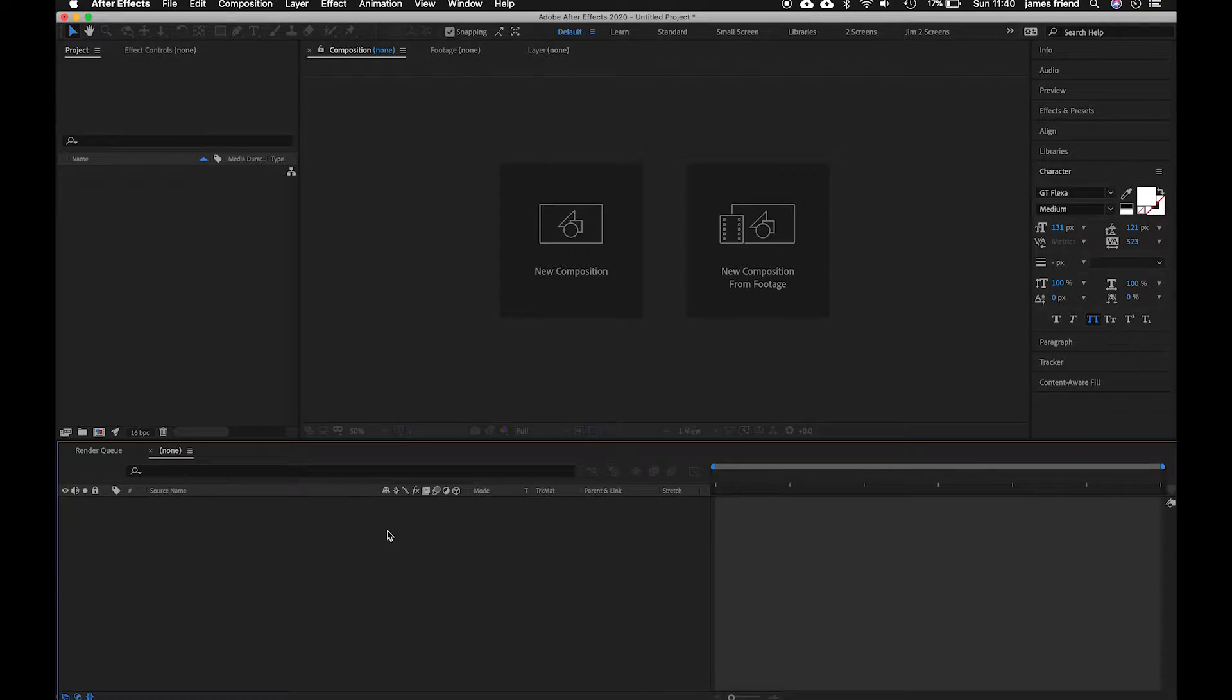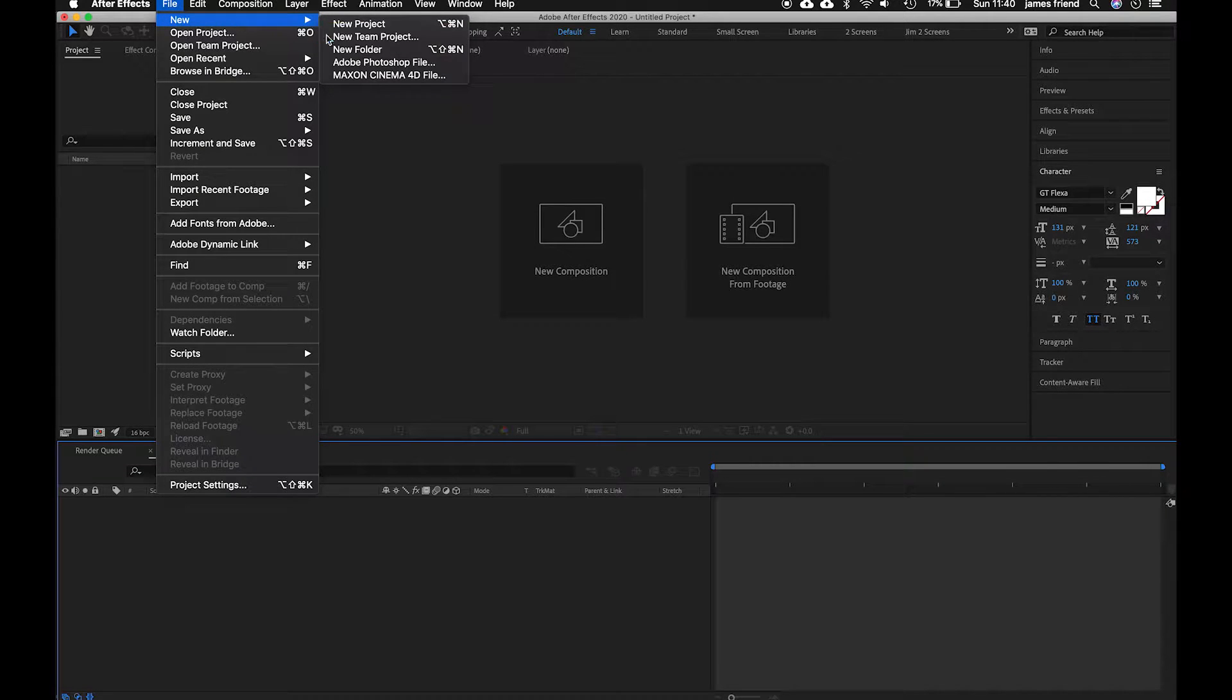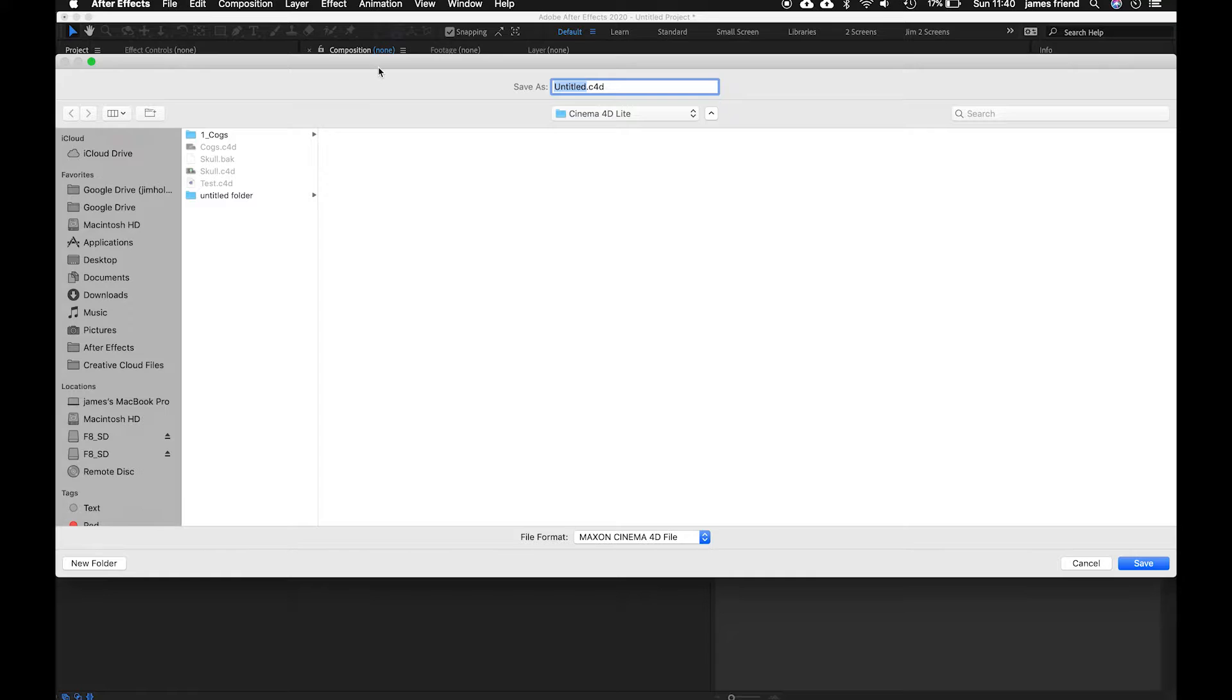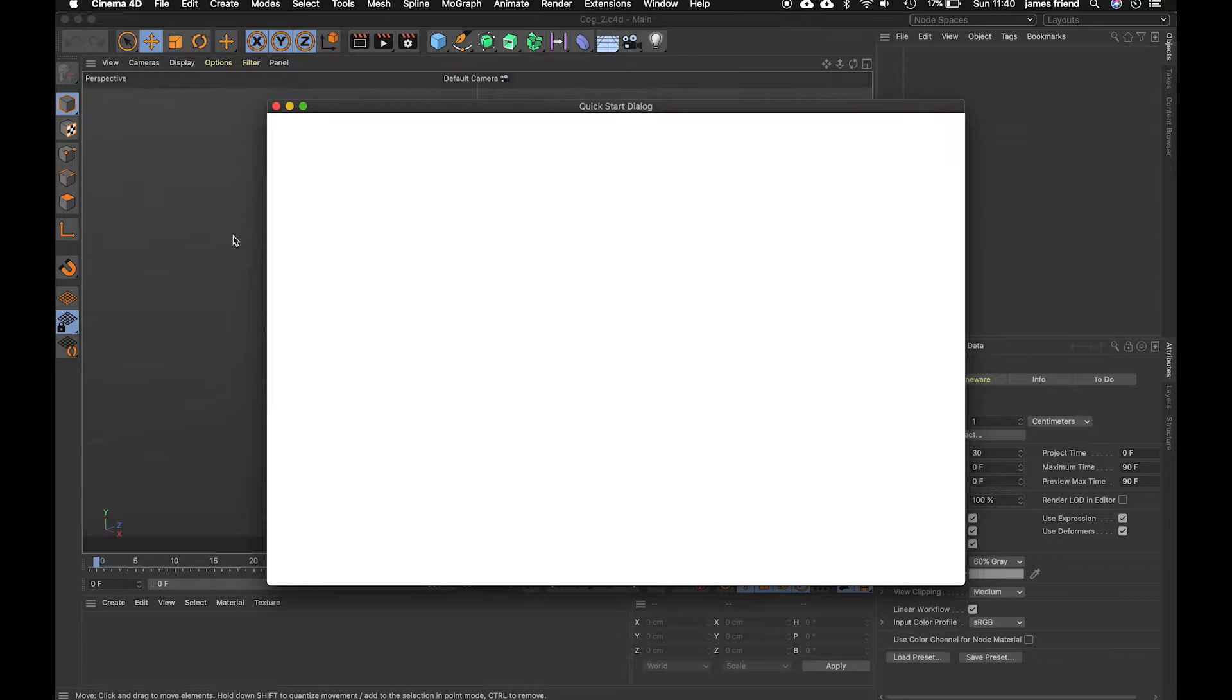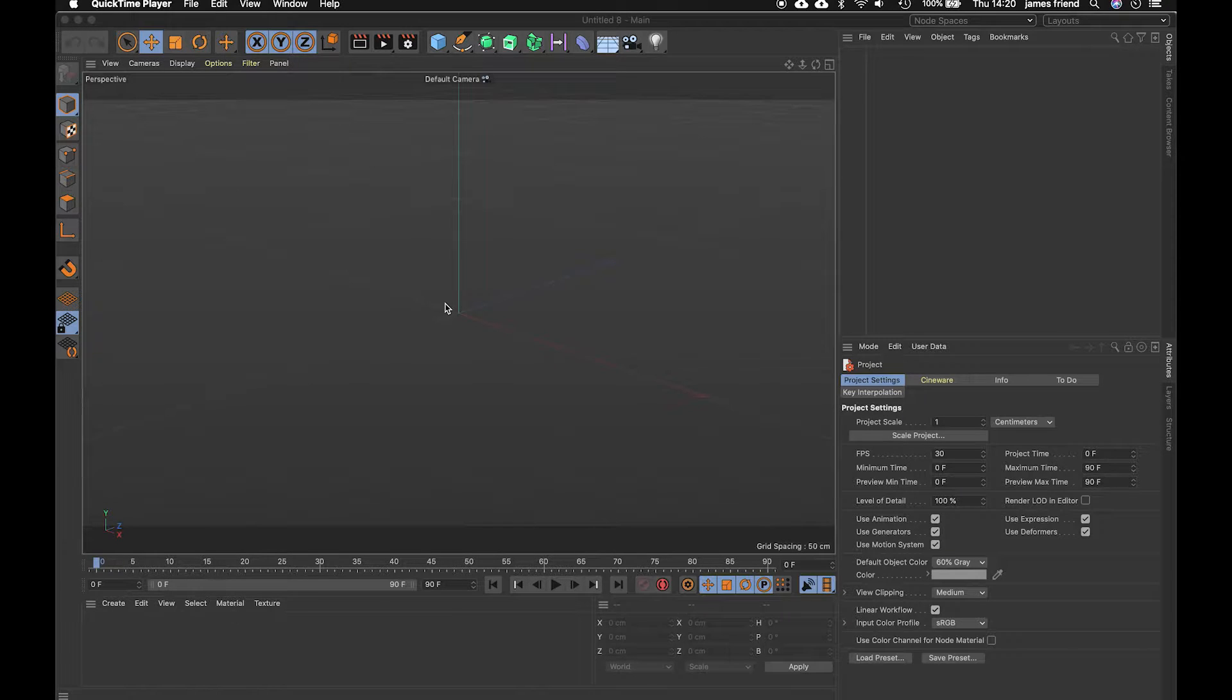So starting here in After Effects we're going to come up to File, New Maxon Cinema 4D File, save that and that will launch. Okay so here we are in Cinema 4D light.